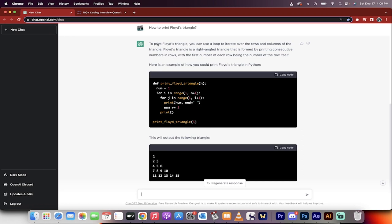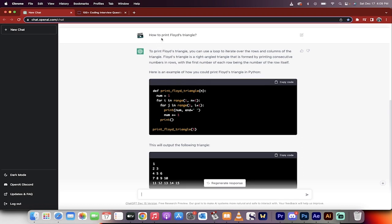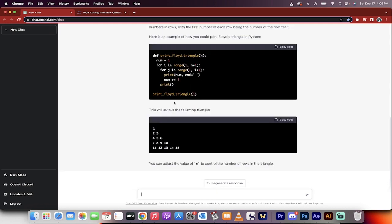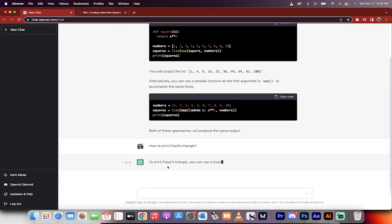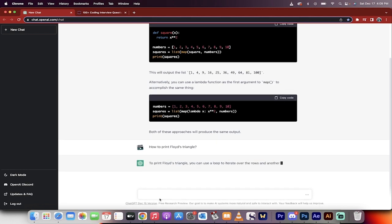So for this one, I said, how to print Floyd's triangle? I have no idea what that even means, but it's a coding question. Here's what they gave you back. If you don't like it, you can click regenerate response, and it will try again.